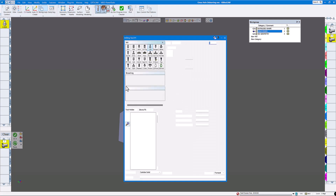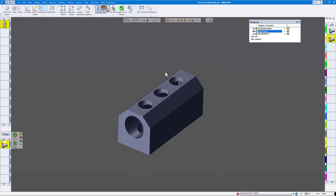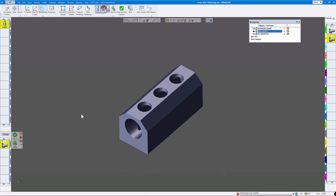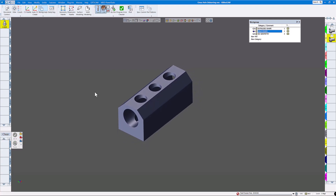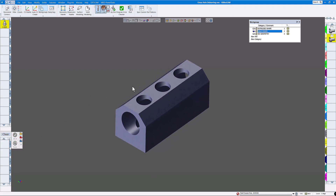We're using a 5/8 lollipop cutter with a quarter-inch shank, and we're using the five-axis module. Let me bring up the five-axis module here.